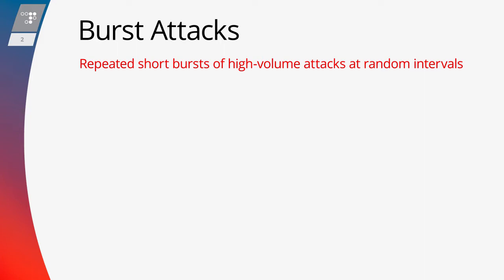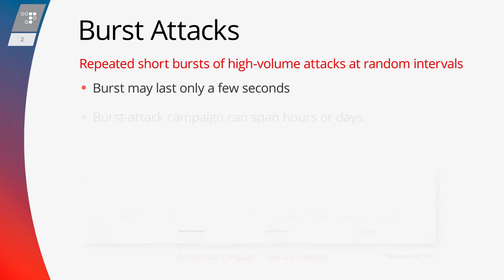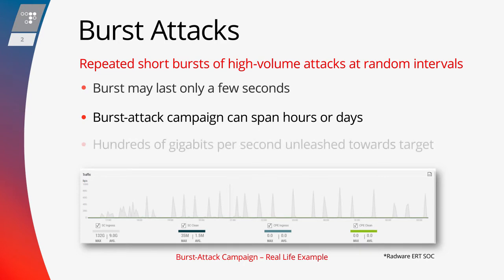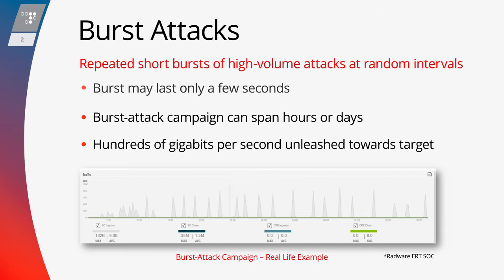use repeated short bursts of high-volume attacks at random intervals. Each short burst can last only a few seconds, while a burst attack campaign can span hours or even days. These attacks unleash hundreds of gigabits per second of throughput towards its target.